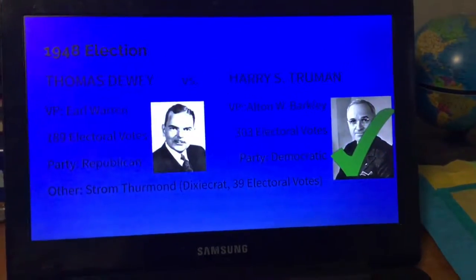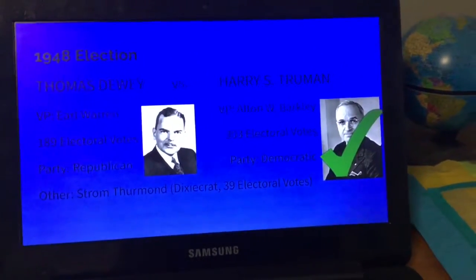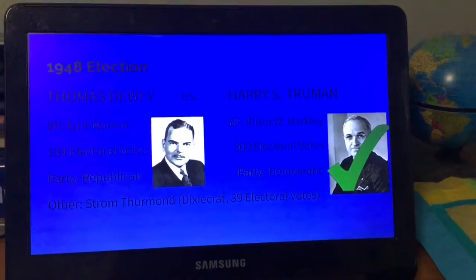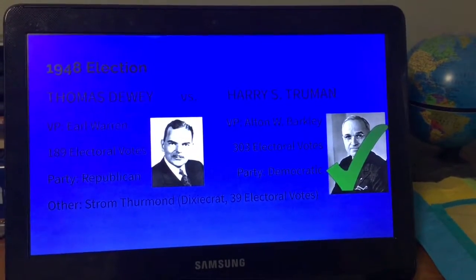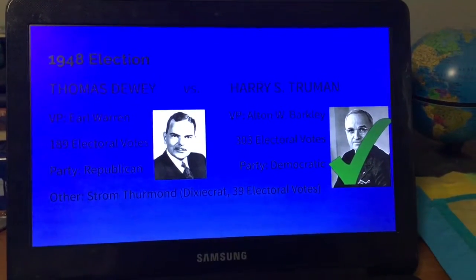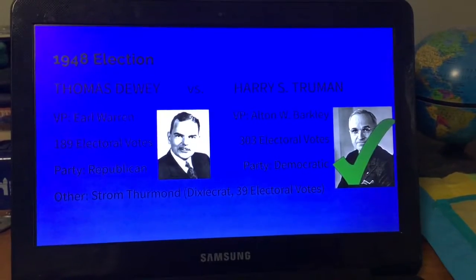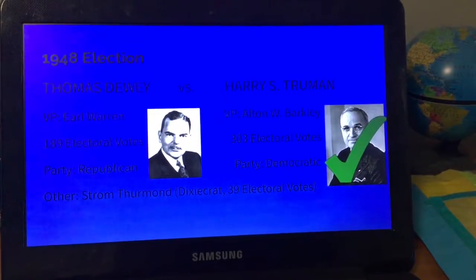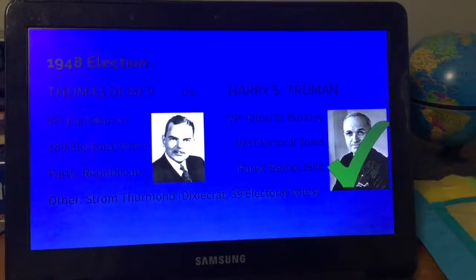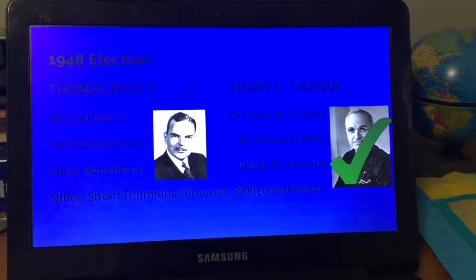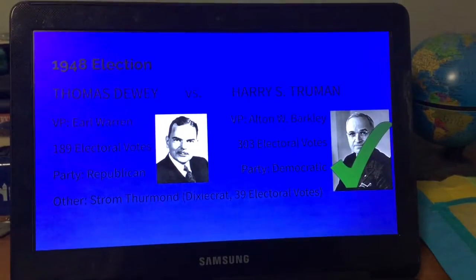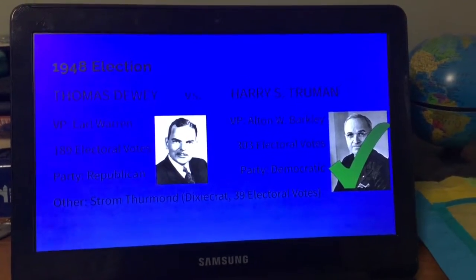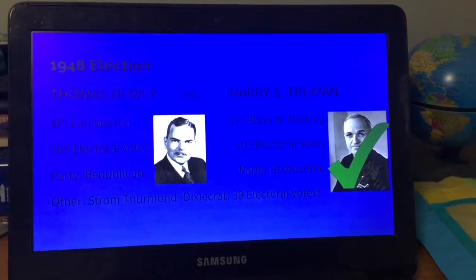Dewey ran again against Harry S. Truman, because Roosevelt died right after World War II — Roosevelt had been president during World War II. Truman's vice president was Alben W. Barkley; he received 303 electoral votes. Dewey's vice president was Earl Warren; he received 189. So Harry S. Truman became president in 1945 after President Roosevelt died.